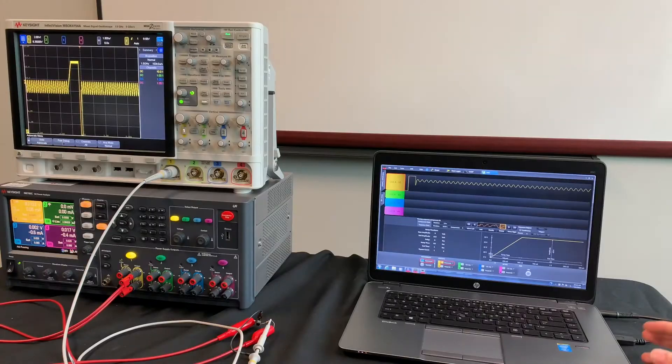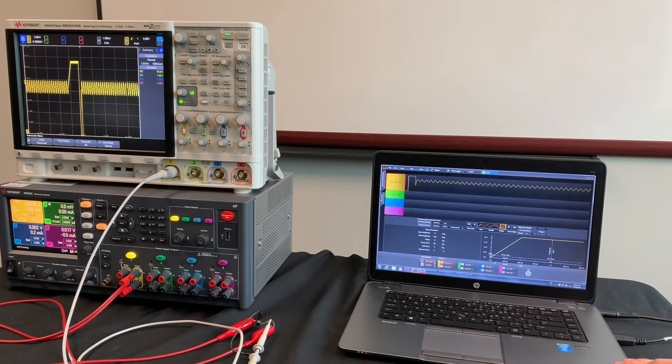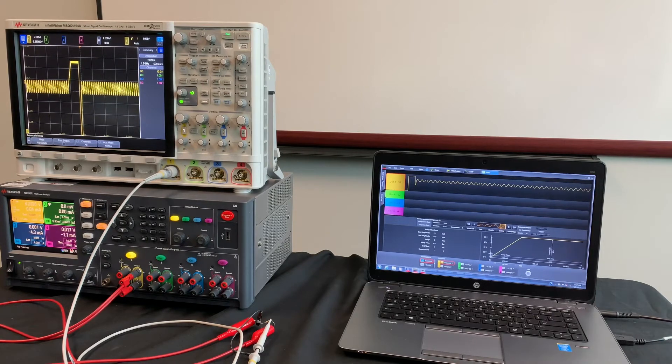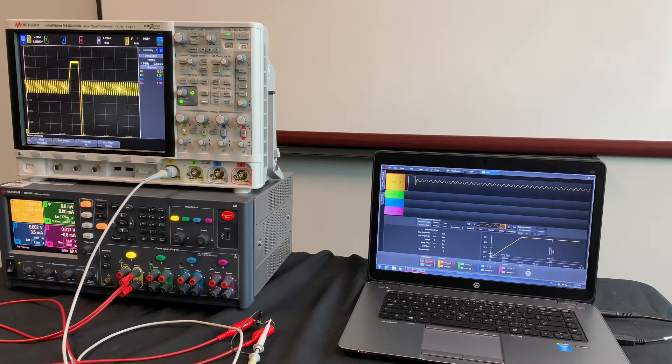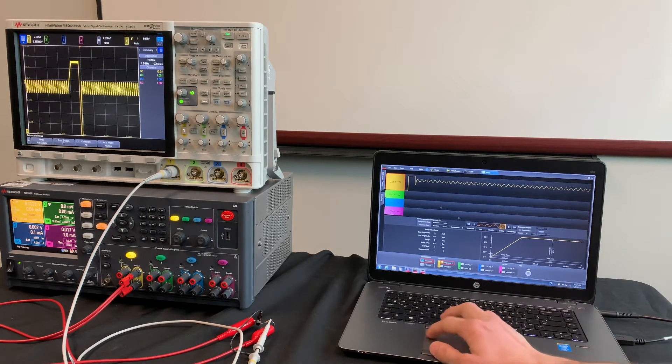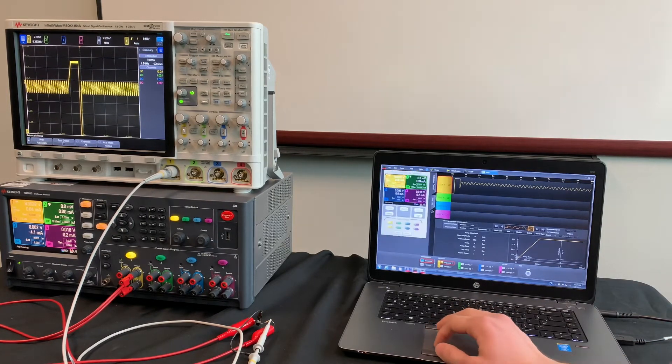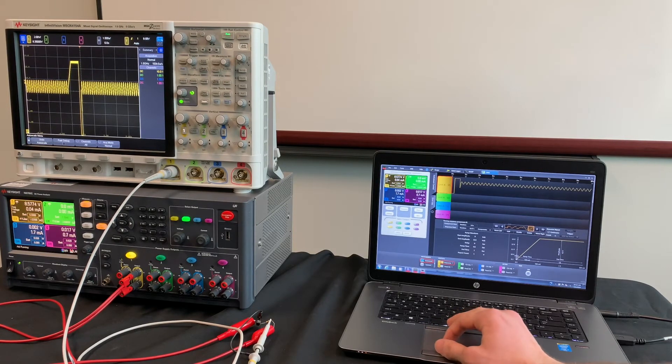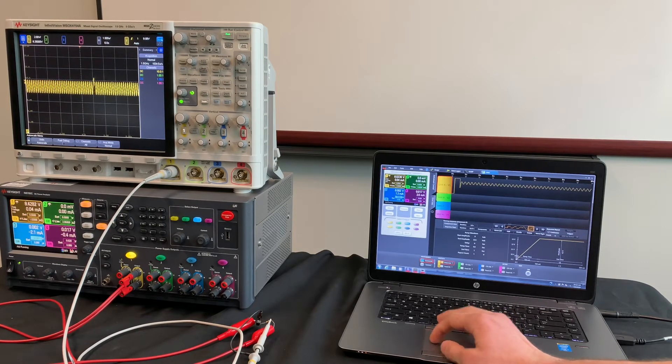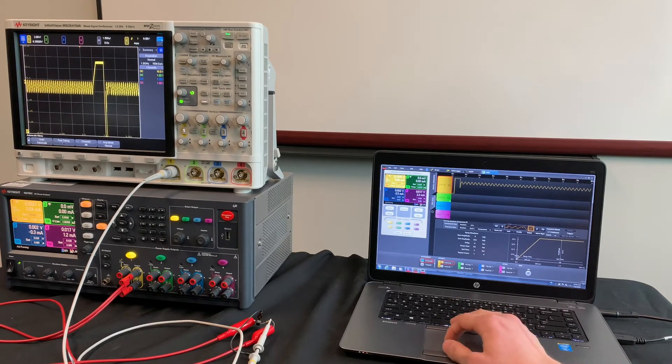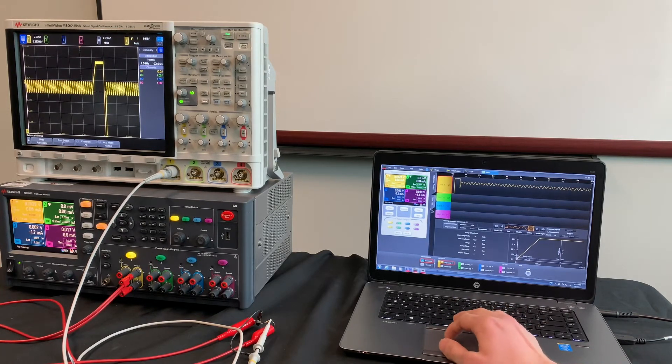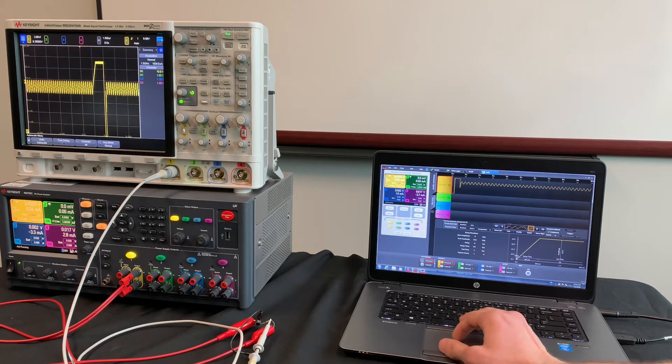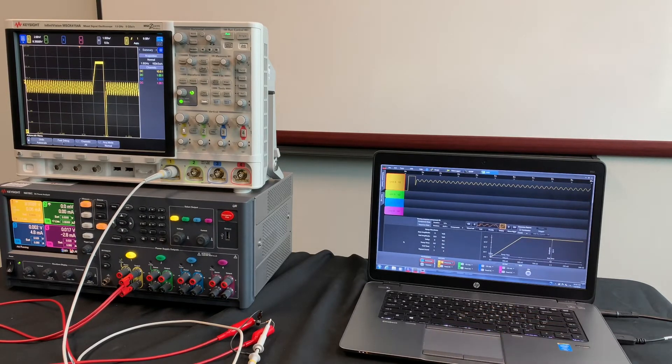For our first software, we're going to look at our 14585 software. This software is connected to a lot of our power analyzers, but the good thing about this software is it's super simple, super easy to use. From the software, you can control the front panel. If you so choose, you can turn on the second output, the third output, pretty much anything from that front panel. But what we're really using it for today is actually generating the arbitrary waveform generators.